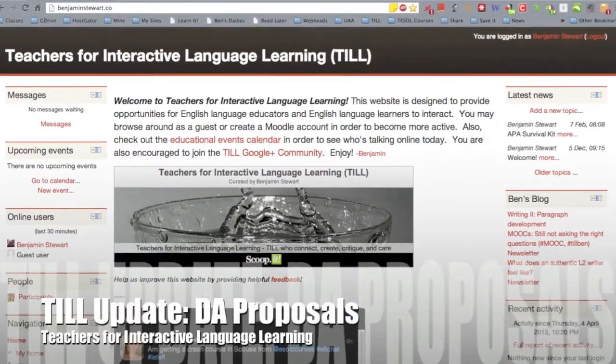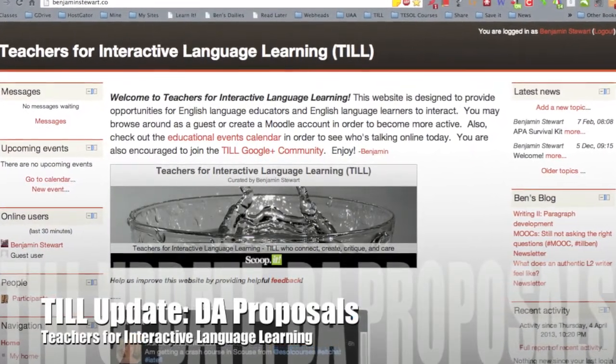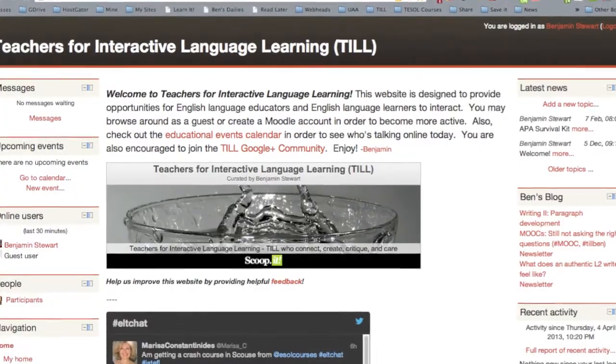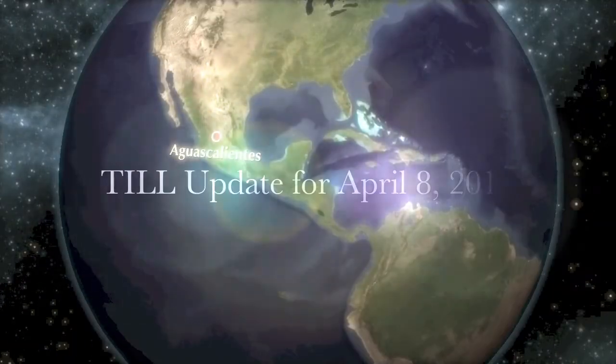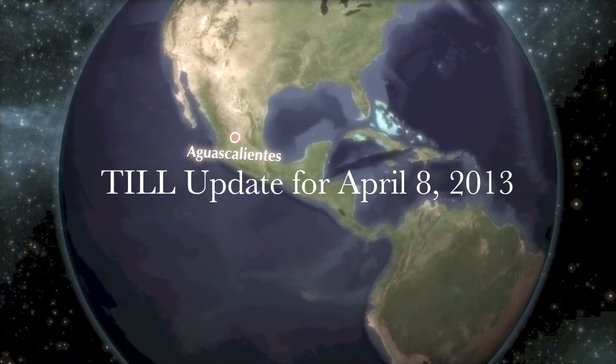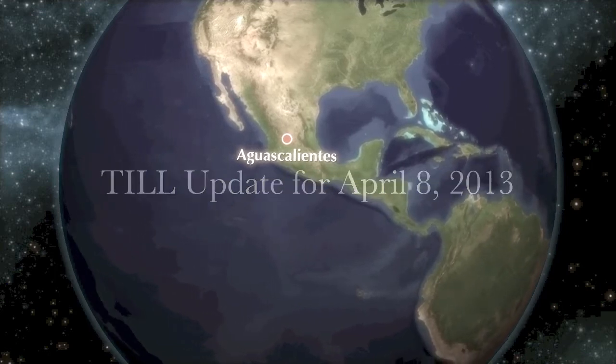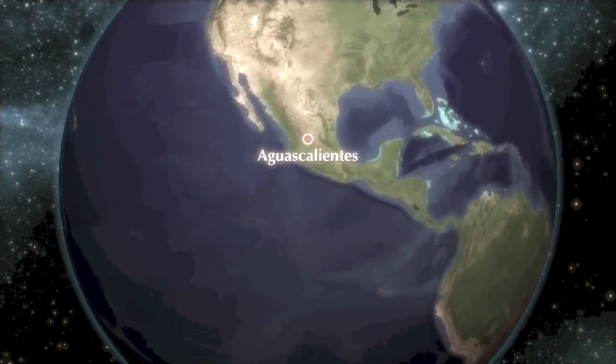Discourse Analysis Proposals. Hello to everyone taking discourse analysis this semester. Today we talked about preparing for our projects and looking at our research projects in terms of the problem that we want to address, the purpose, and the research questions.